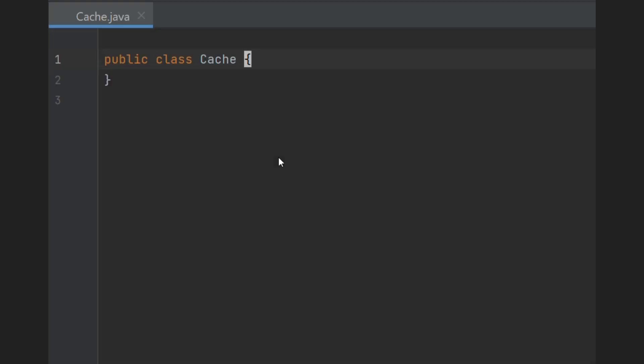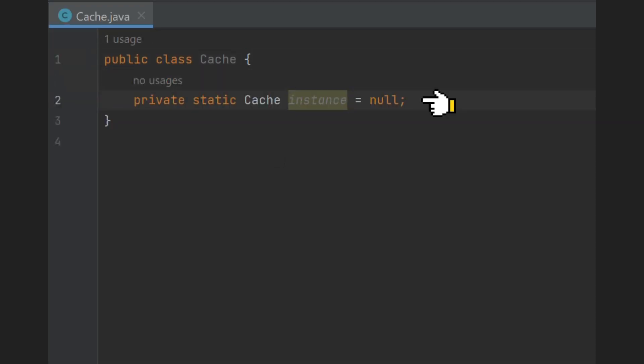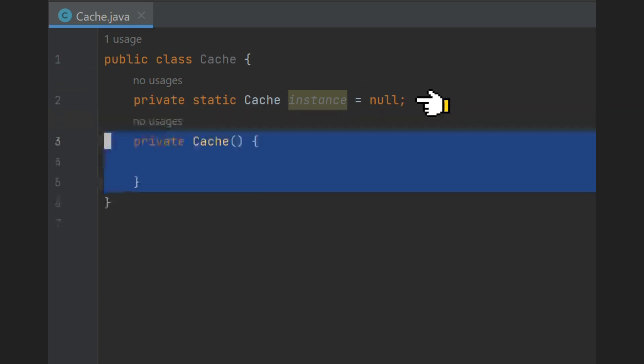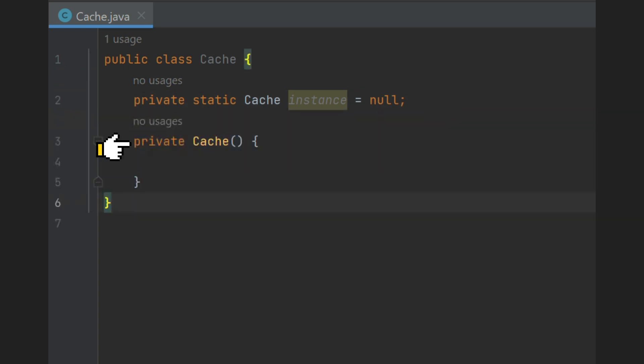Let's write cache class to store key-value pairs. We first create a private static instance of cache class. Then we lock the constructor of this cache class, so no one from outside this class can create an object.